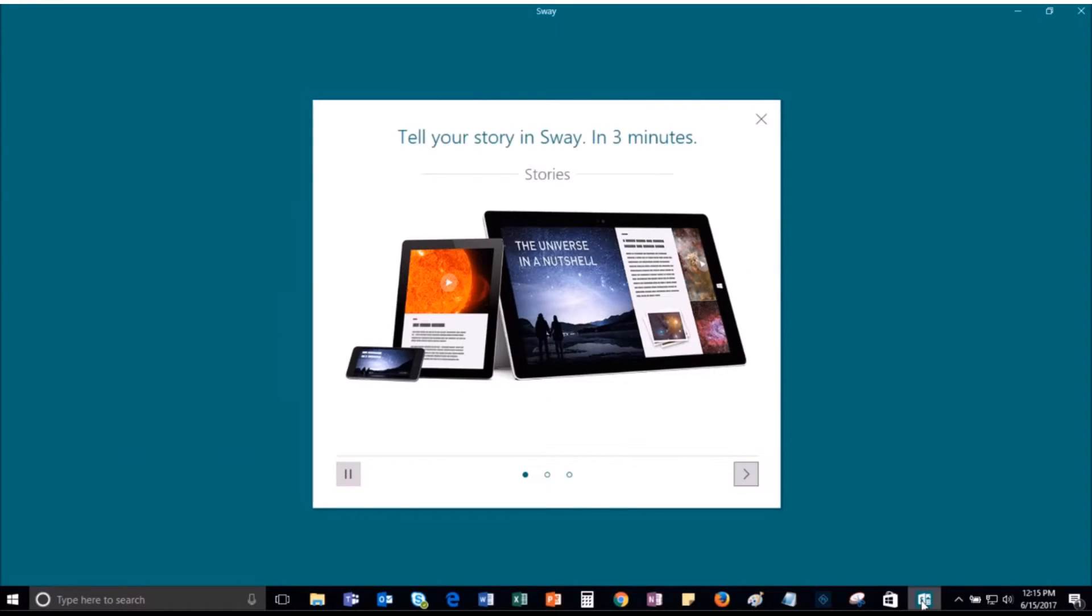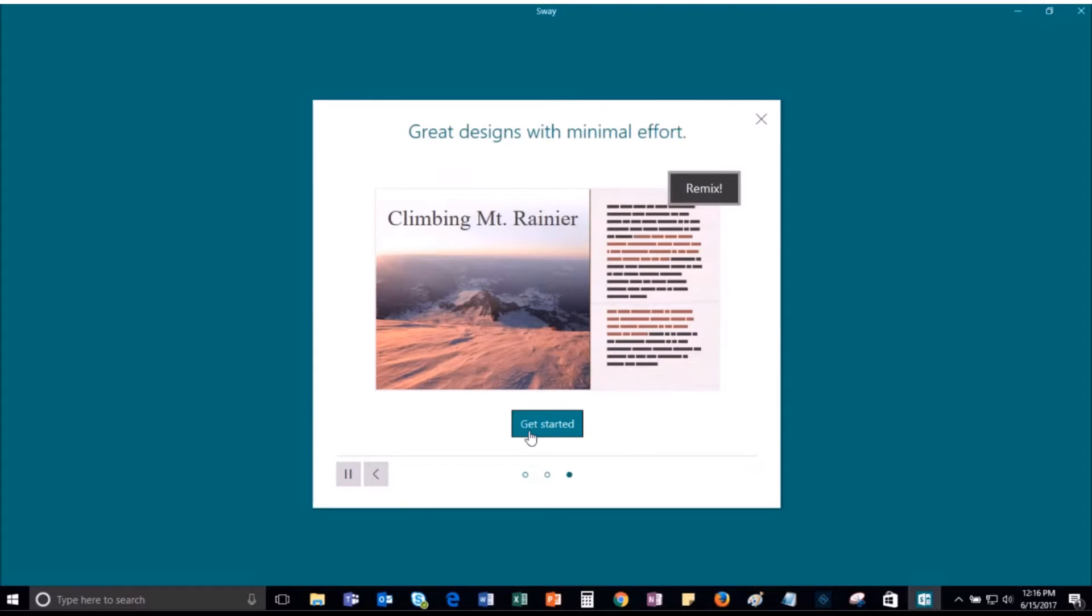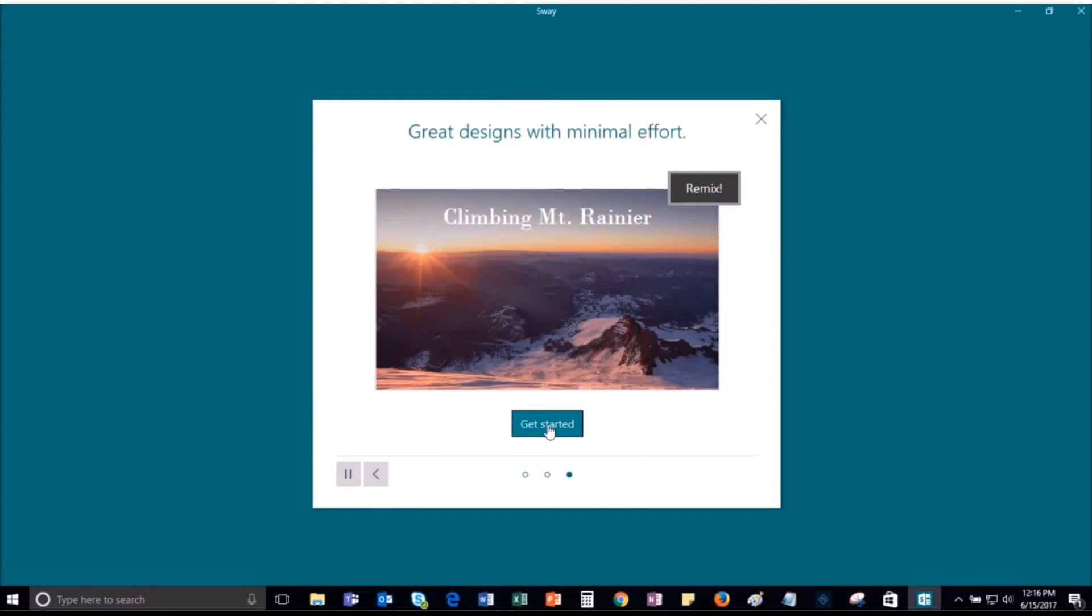You can also pin the tab to the taskbar. After following the instructions, click on Get Started.